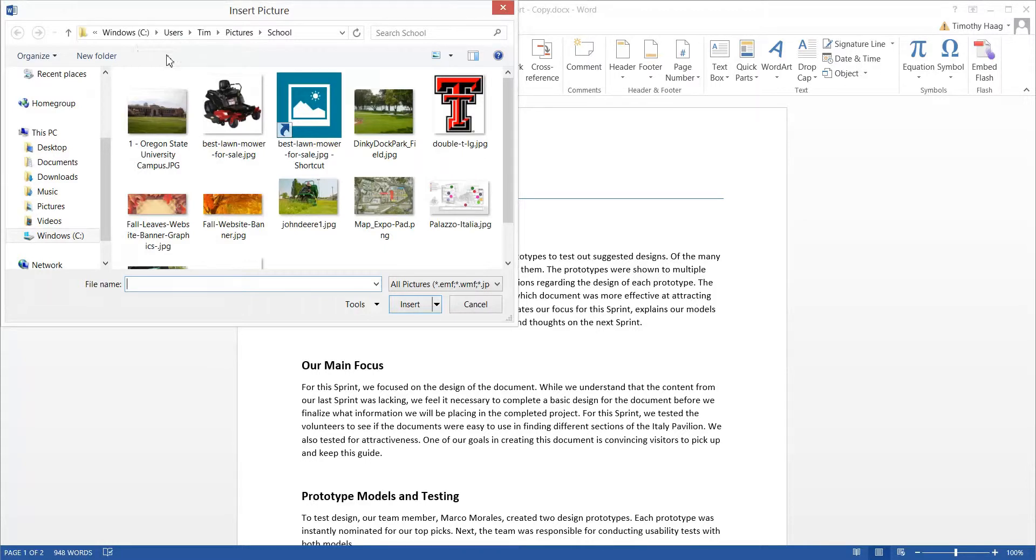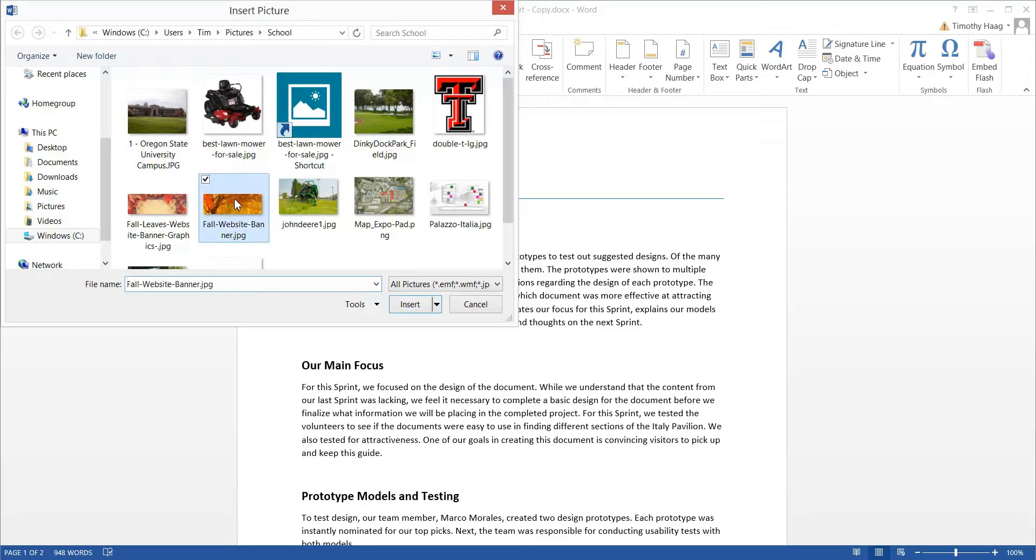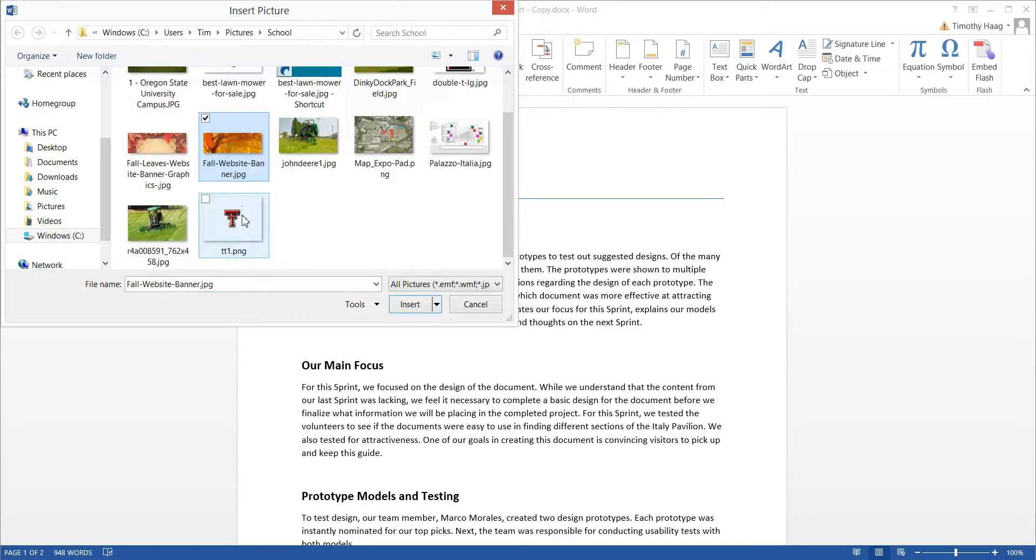From here, go ahead and pick a picture you want to insert into documents. For this exercise, I'm going to use this TTU logo.